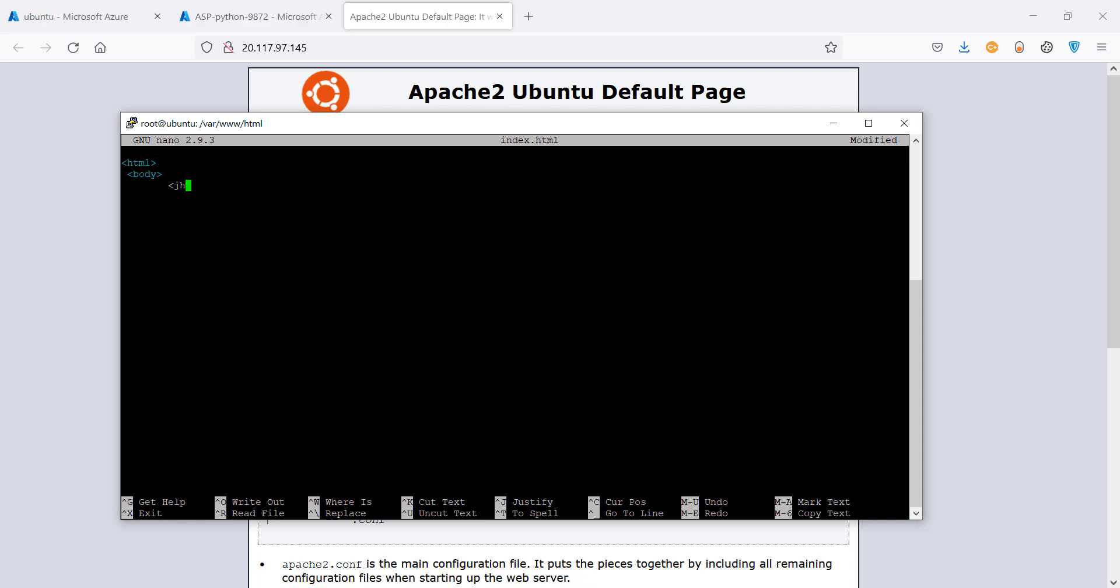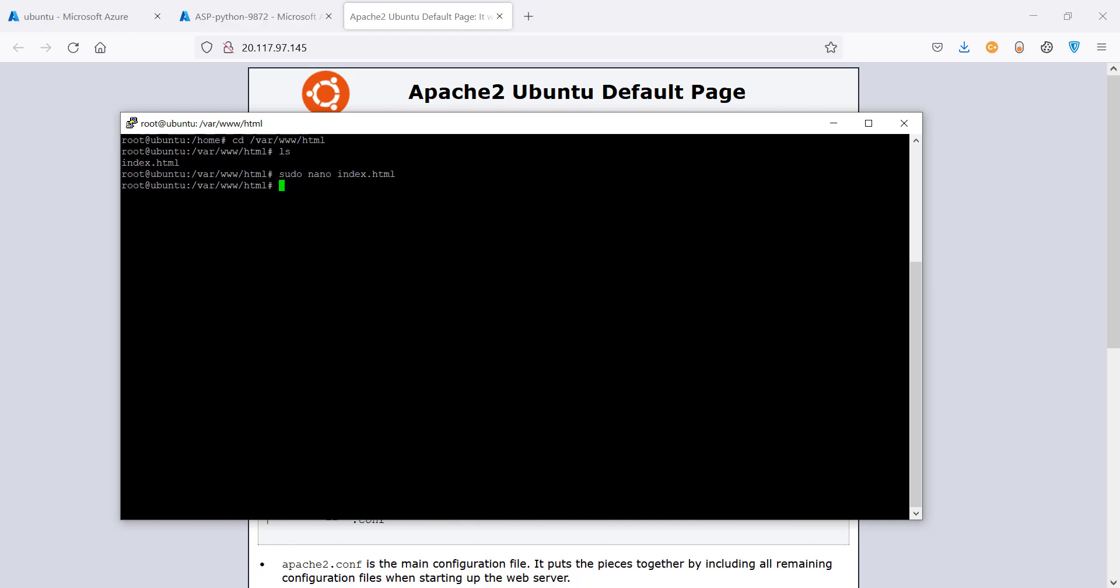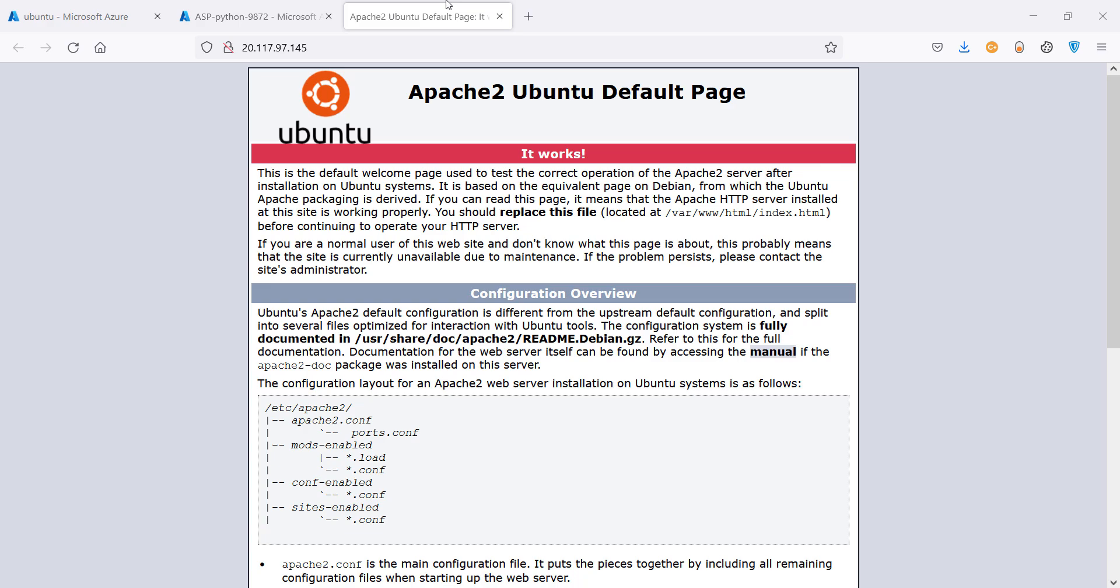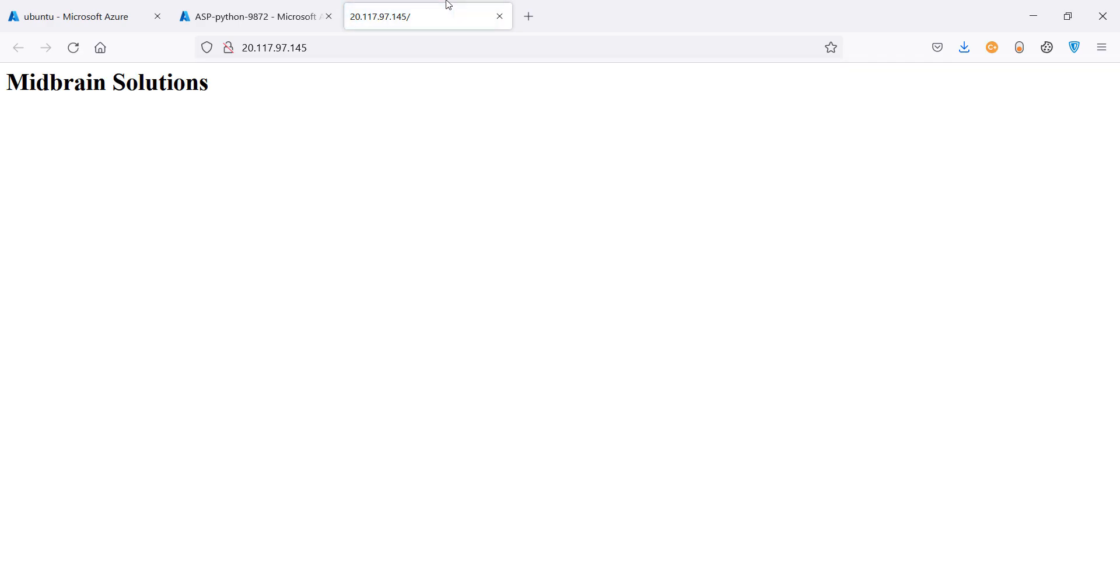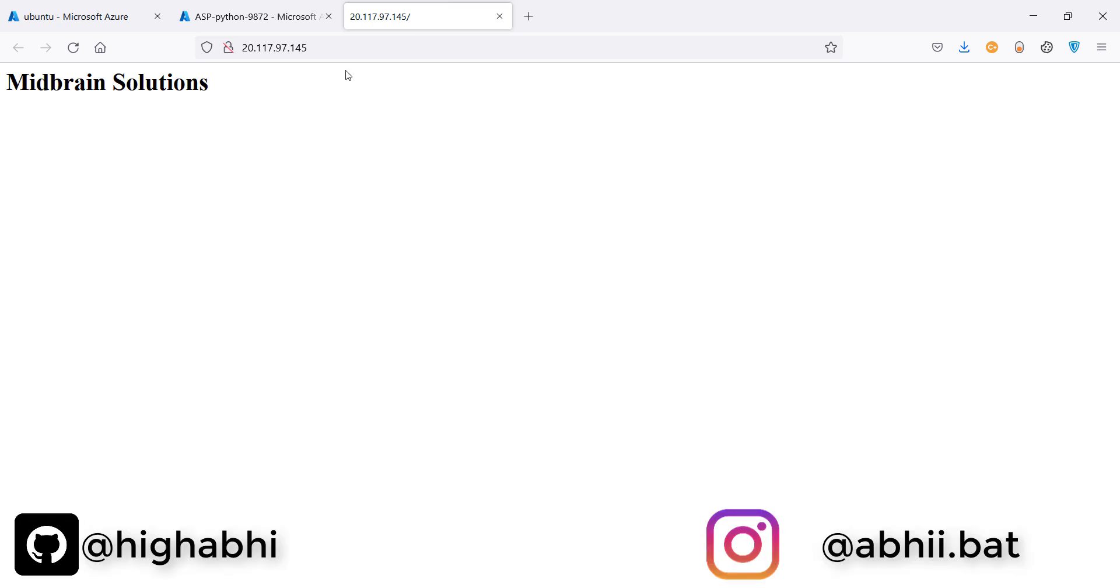If you want to learn how you can host a whole website on such instance, please let me know in the comment section. I will create another video hosting a real website on one of these instances and please subscribe to my channel. Okay, bye. Have a good day.